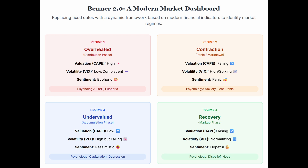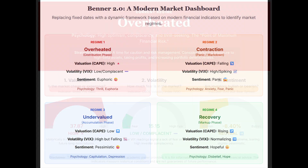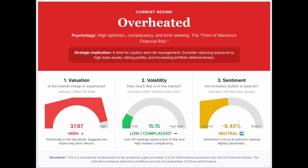The goal is transforming historical curiosity into something actionable. The original Benner cycle is fascinating history, but as a predictive tool today it's demonstrably flawed — the original reasons involving pig iron and crops are obsolete, and testing showed it dramatically underperforms simple buy and hold. Its popularity seems more about psychology and the appeal of certainty. But Benner 2.0 reframes it using real data — CAPE for valuation, VIX for volatility, and sentiment measures — to give a probabilistic sense of the market regime.